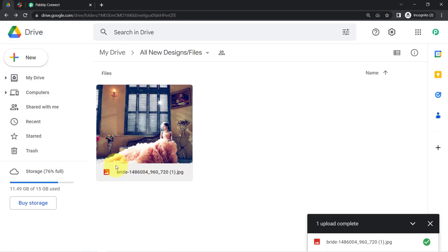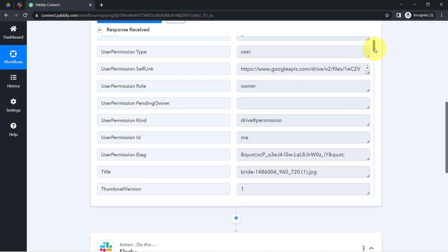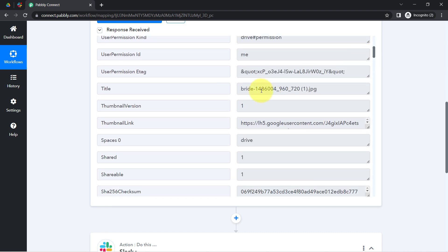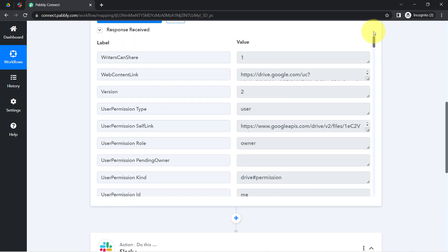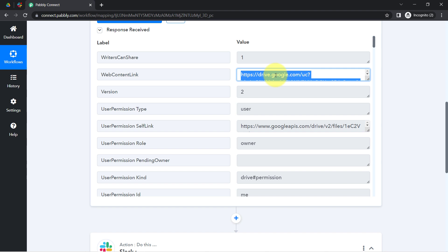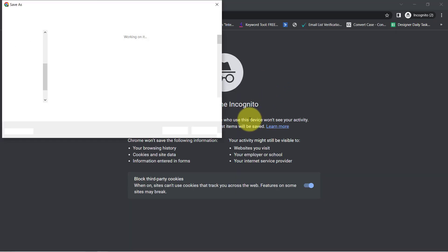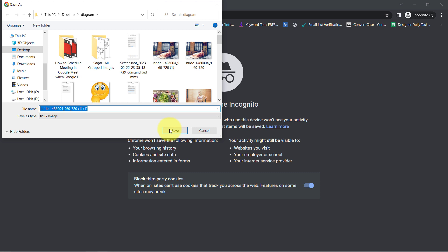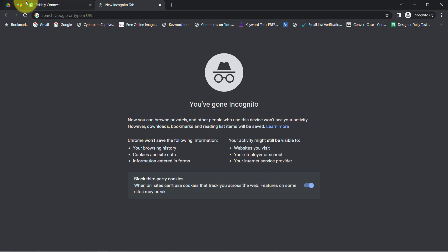The name of the file was 'bride' — let me check whether the same name has been captured. Here you can see the name 'bride' is captured. I'll also show you the web content link — let me copy and open it in a new tab. Yes, the file is downloading and it is the same image, so the trigger is working correctly.